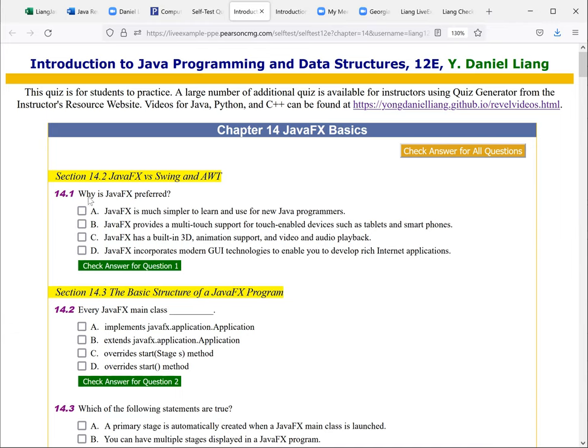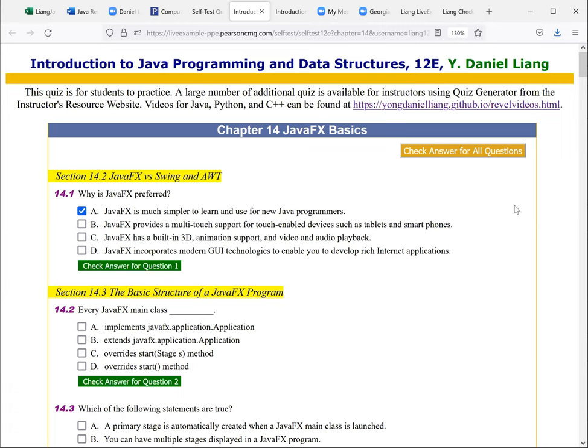Let's look at the first question. Why is JavaFX preferred? A, JavaFX is much simpler to learn and use for new Java programmers. So that is true. Before JavaFX, we have Java AWT, and we have Swing. And comparing with AWT and Swing, JavaFX is easier to learn.